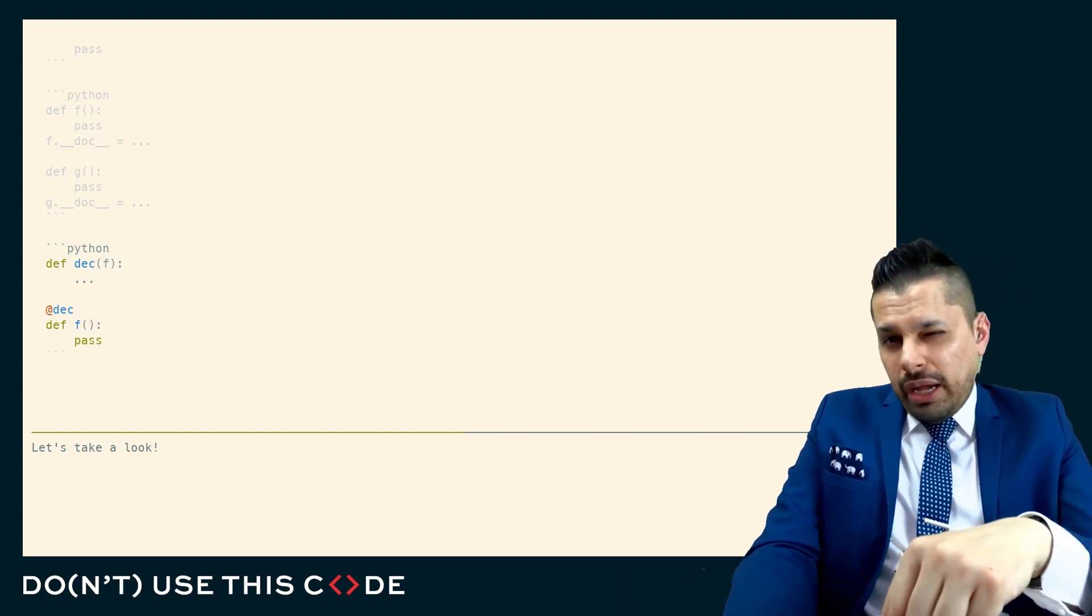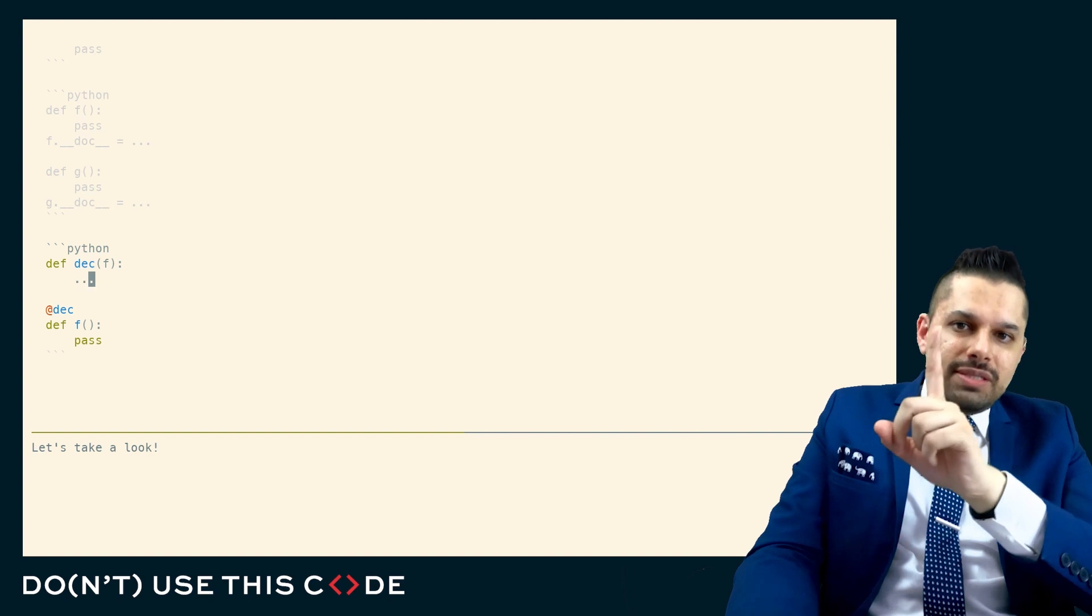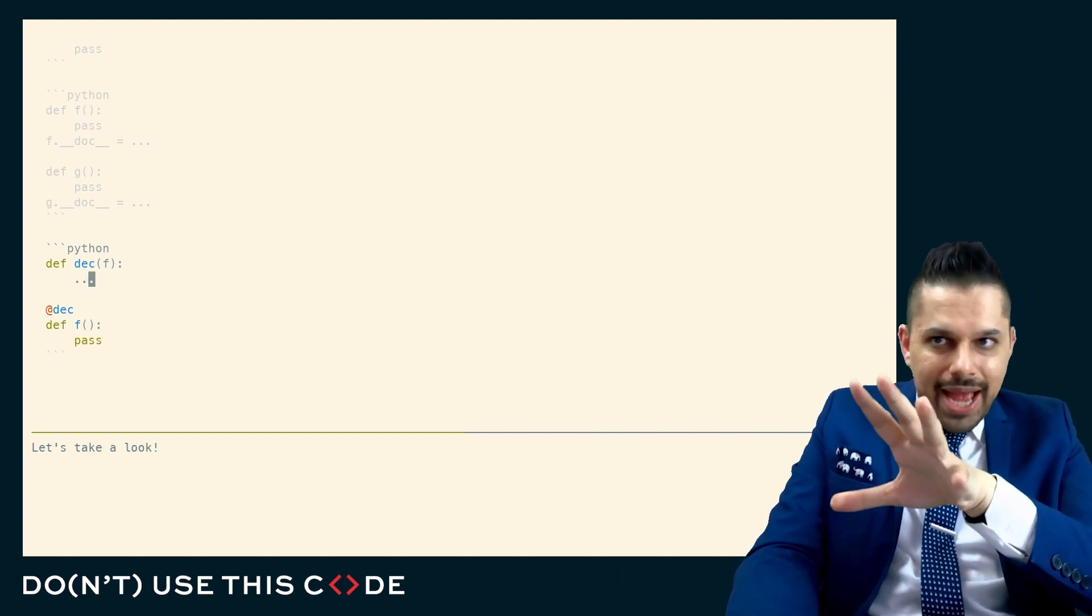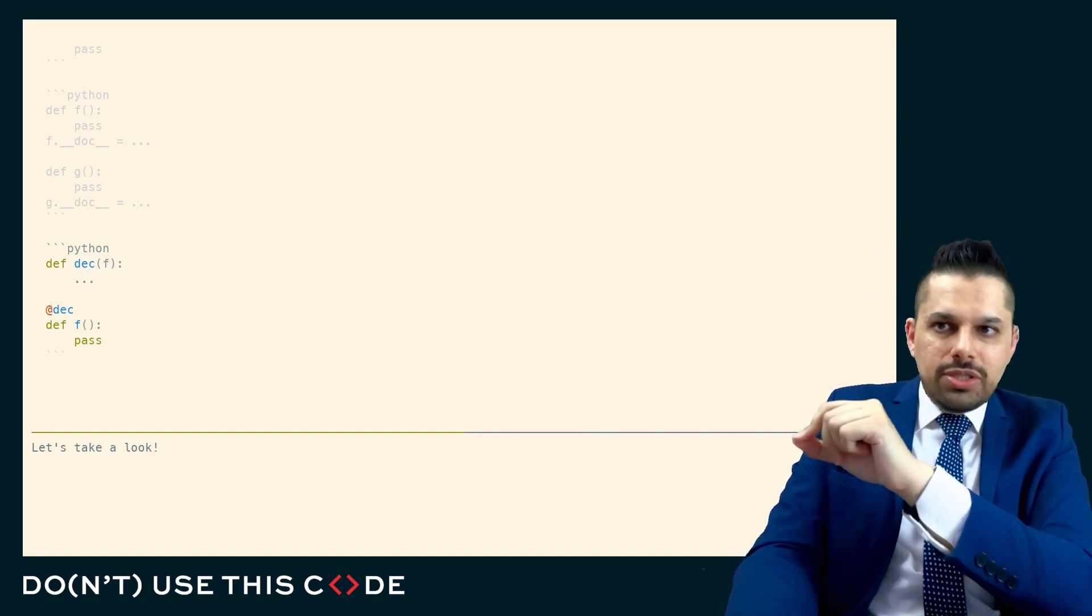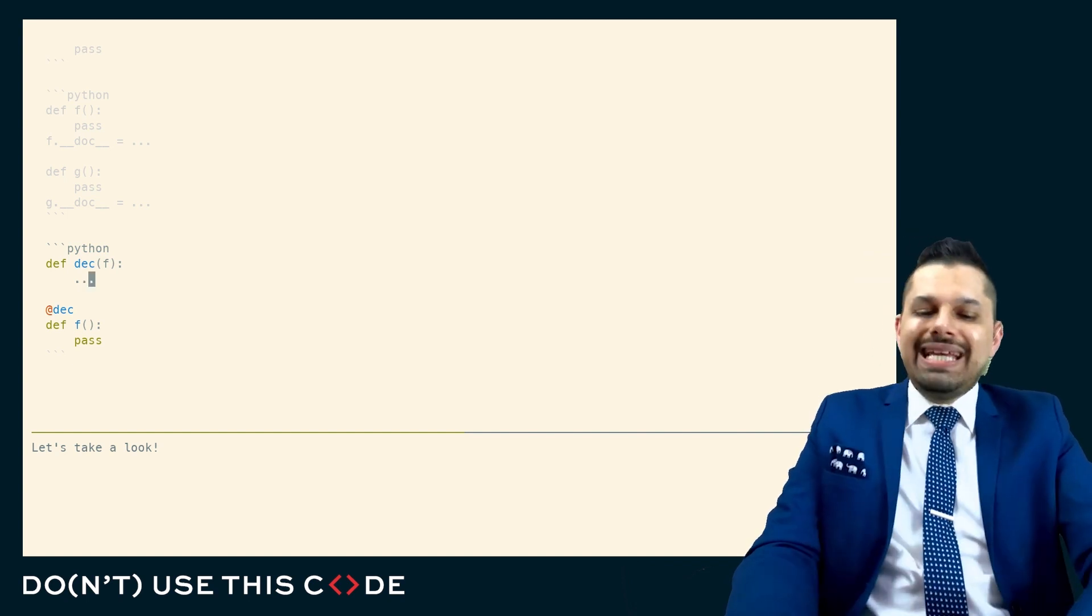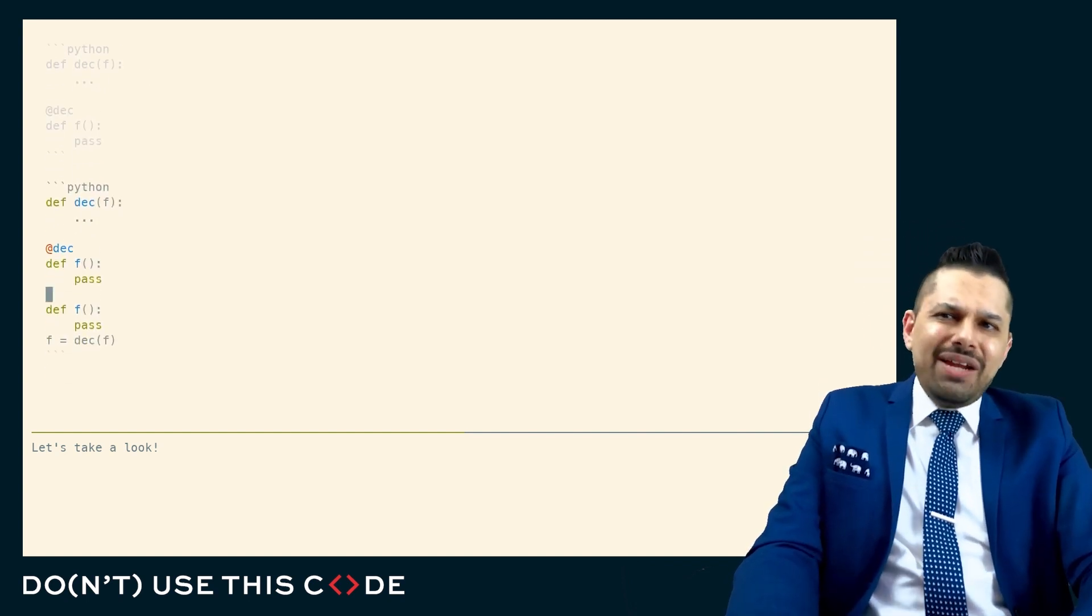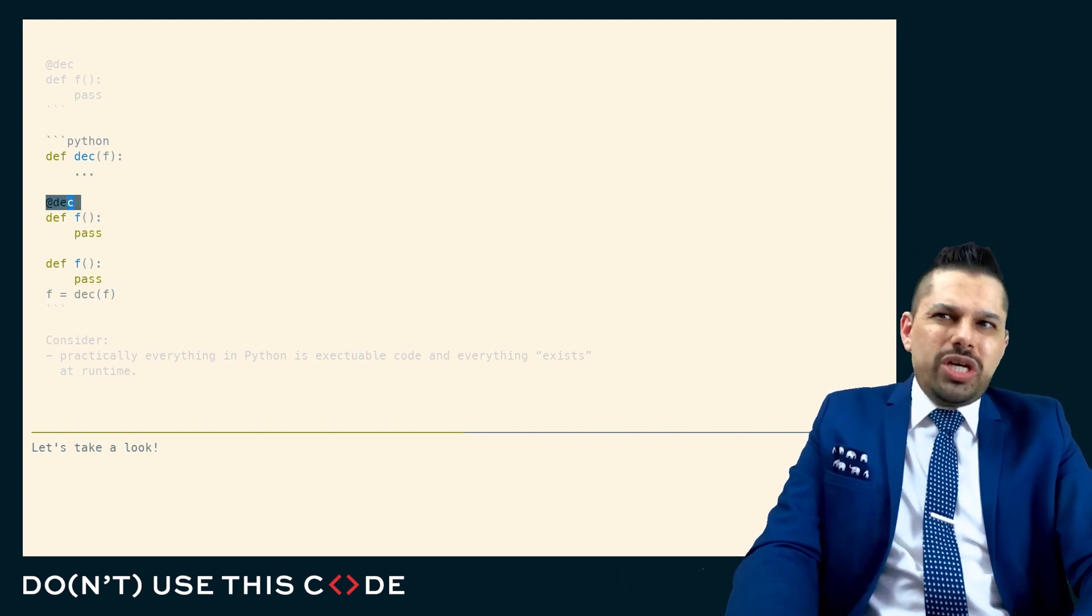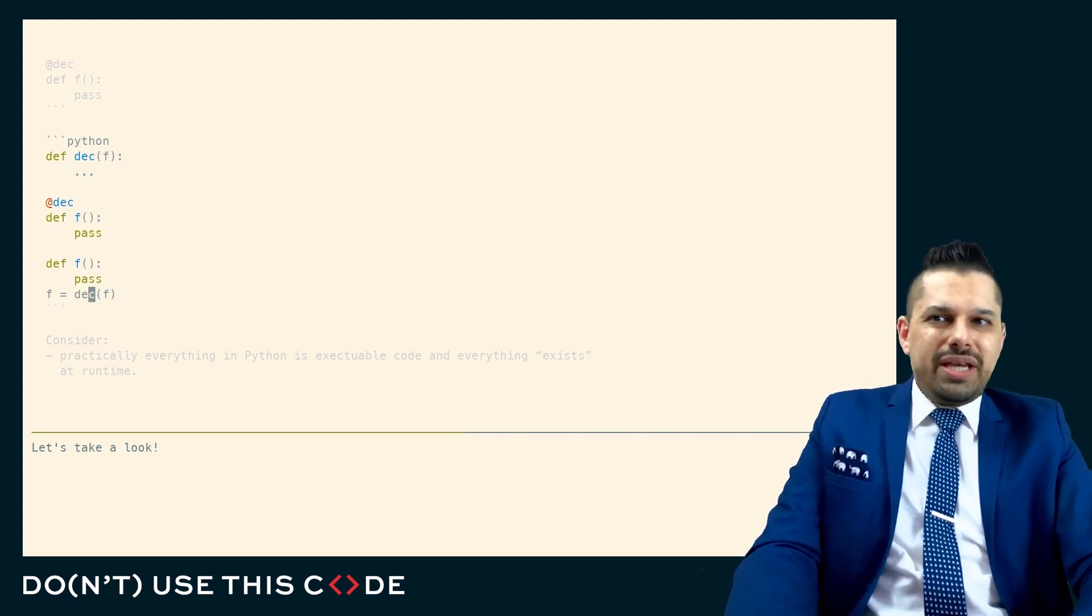Any time we find that we're doing a common action that should have a single source of truth behind how that action looks and that action is closely associated with every time we write a function, that's when we should be using a decorator. And when we think about the decorator, we should think it really is just the syntax for turning something that looks like this into something that looks like this.